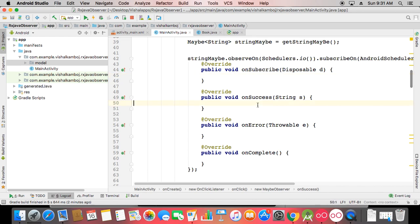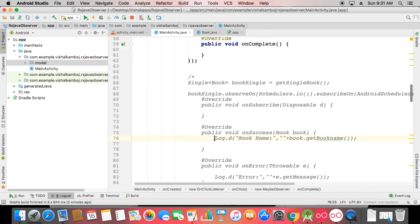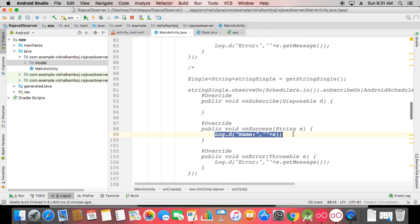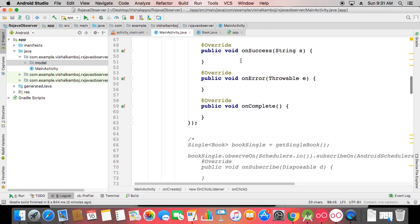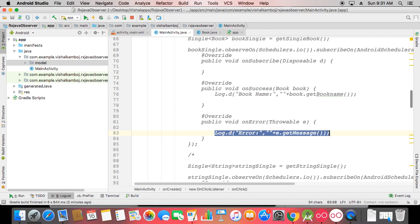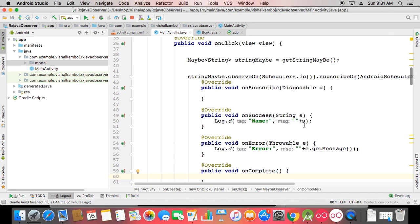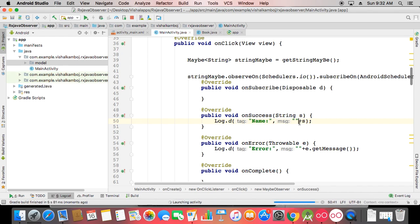The Maybe observer has four methods: onSubscribe, onSuccess, onError, and onComplete. Note that onNext is not present here — onNext is only for Observable where you have multiple items. The observeOn uses Schedulers.io and subscribeOn uses AndroidSchedulers.mainThread. In onSuccess you receive the name value and in onError you get the error message. We've now covered three types: Observable with Observer, Single, and Maybe.